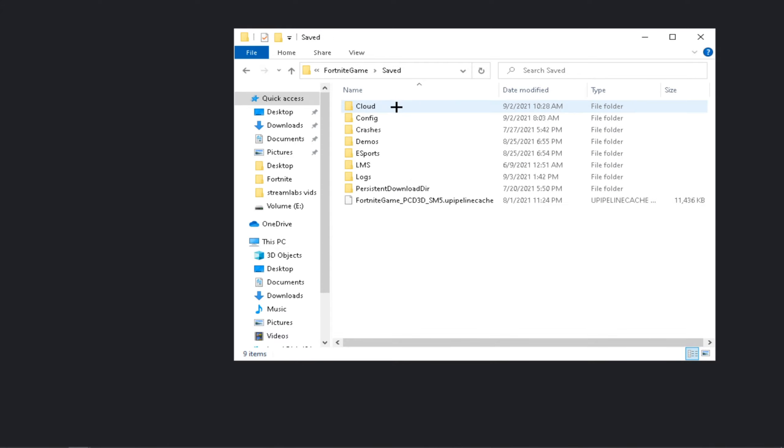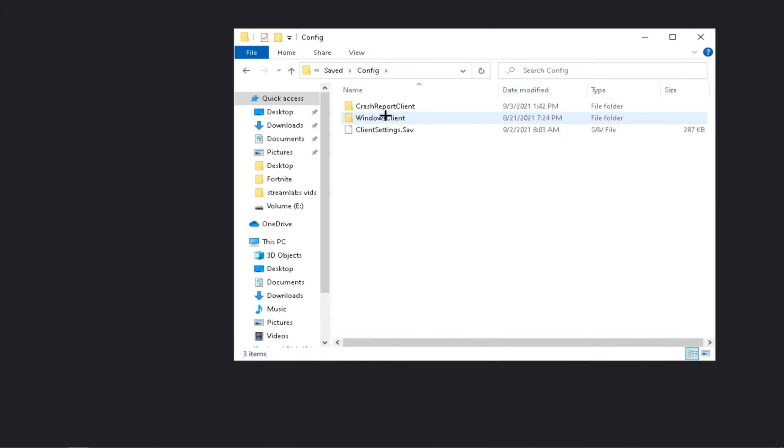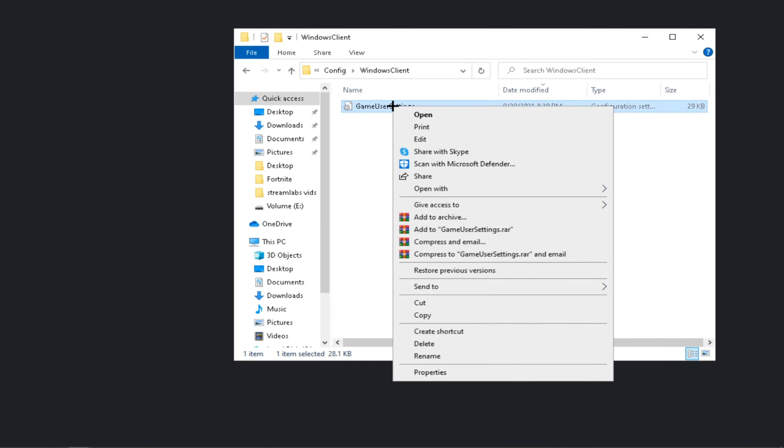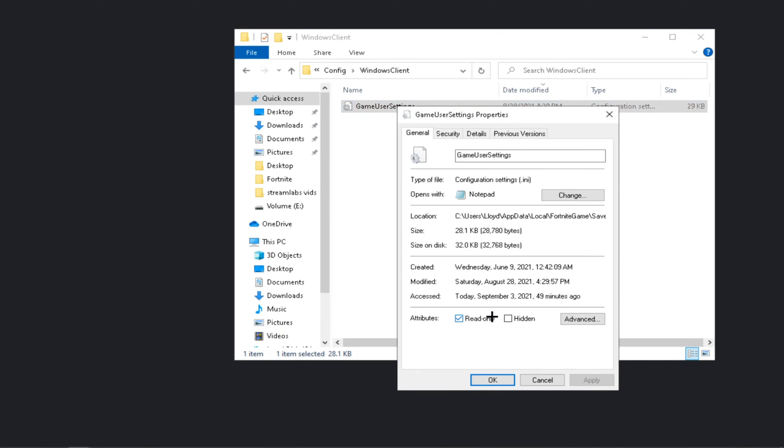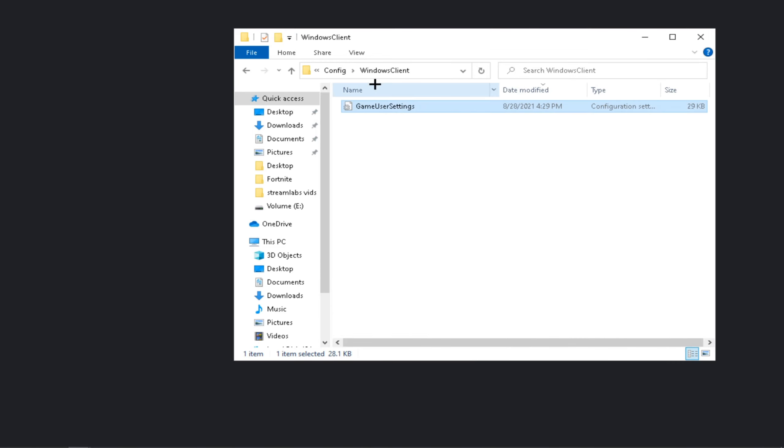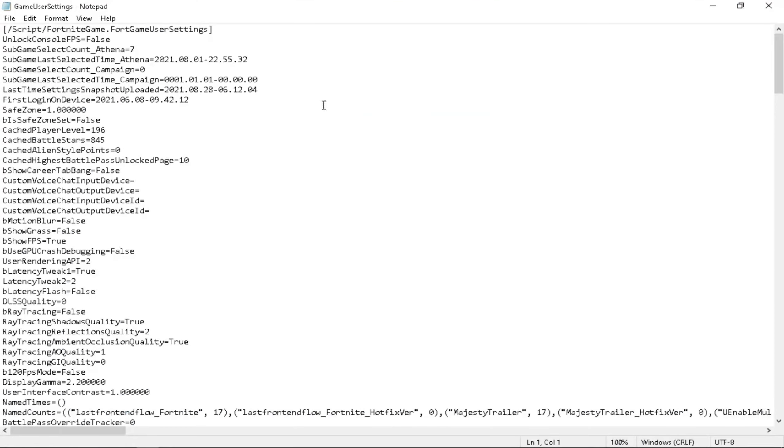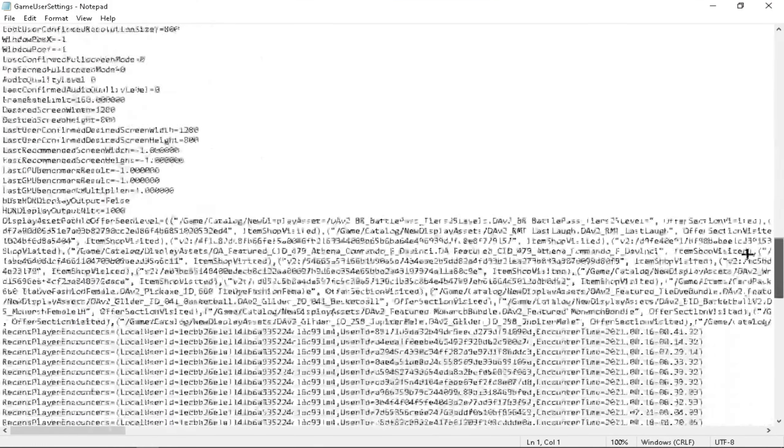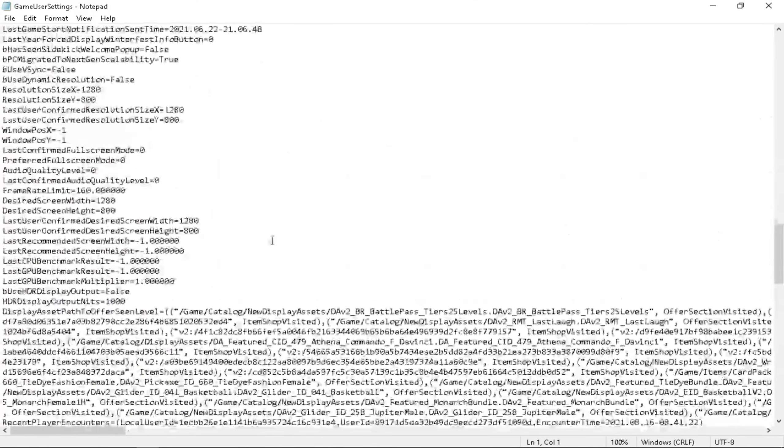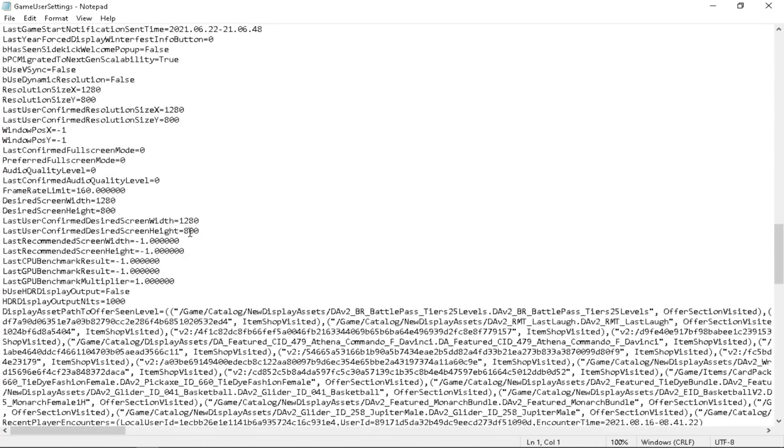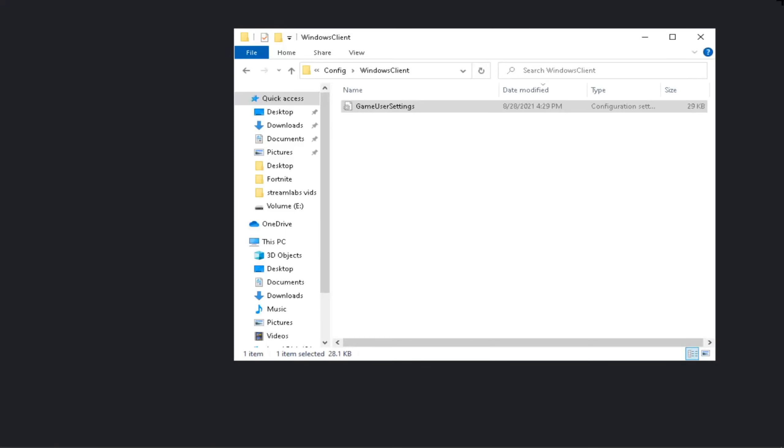Saved, Config, Windows, Client, Game, G Settings. Make sure you take Read Only off and Apply, and then just change the resolution here to 80 by 800, two of them. Let's save.